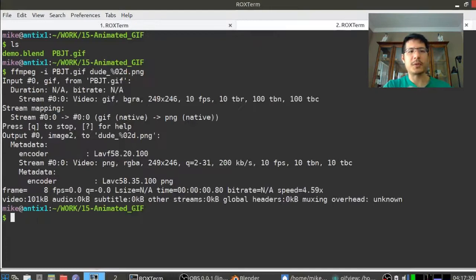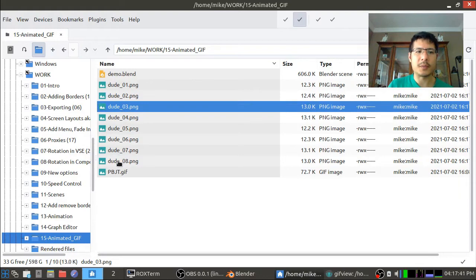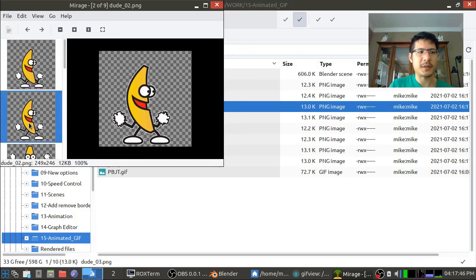It'll show a bunch of text but the key thing is that it's not showing any error message. So if I switch back over to here you can see we've got dude 01 up until dude 08. And if I open it up then you can see there it is. These are the different frames.